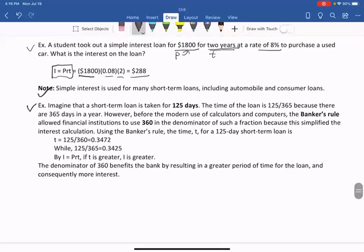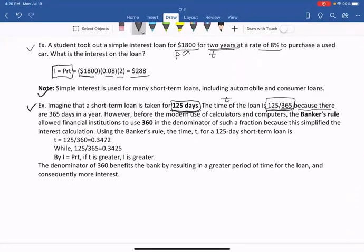Let's see the next example. Imagine a short-term loan is taken for 125 days. The time of the loan is 125 over 365. The T in the formula must be in years, so we convert the days to years by dividing by 365, because there are 365 days in a year.